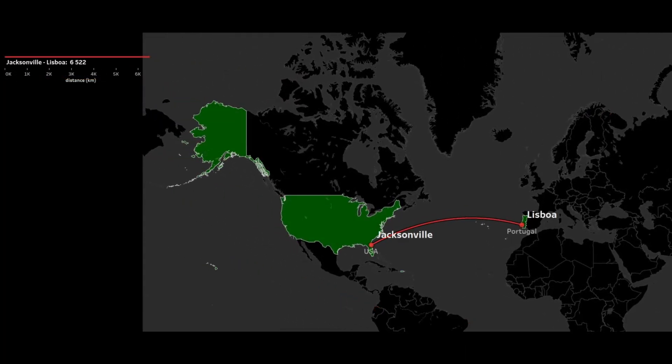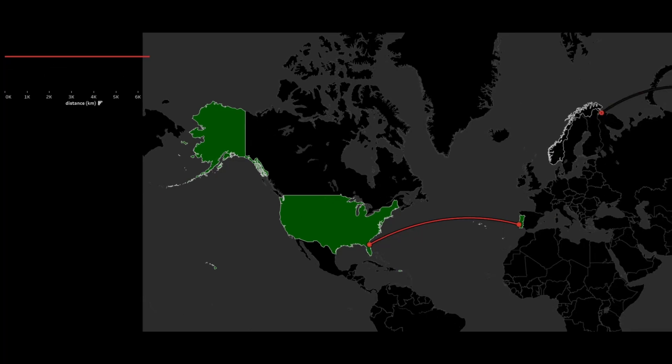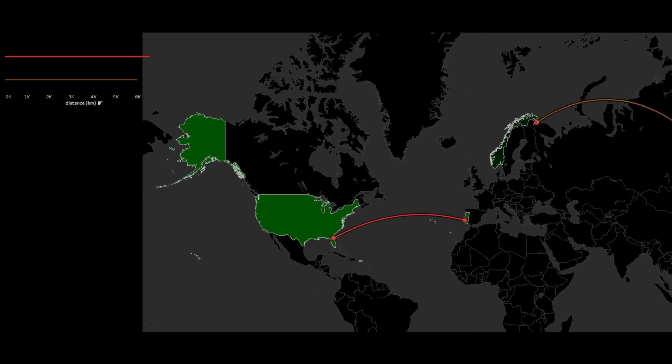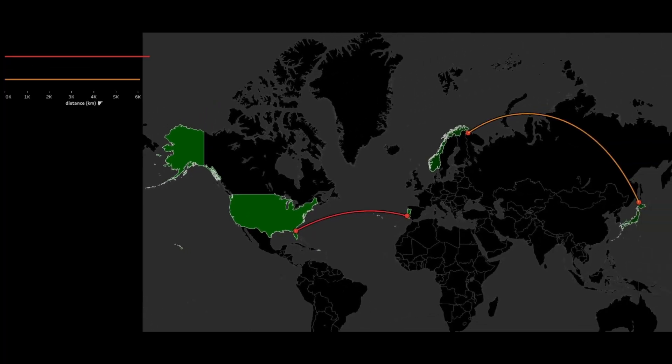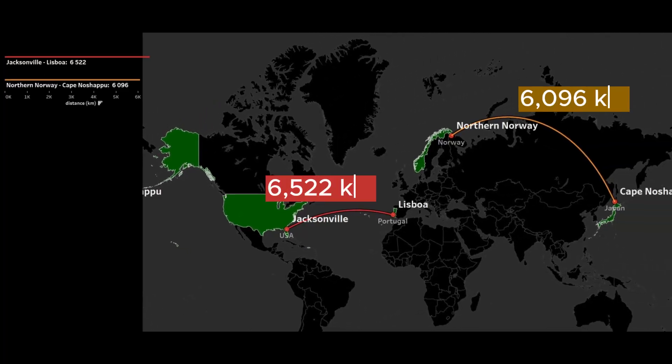It was a surprise to me that Lisbon is further away from Florida than Norway is from Japan. It would seem that Norway and Japan are on opposite sides of the world, but in fact that is not the case at all.